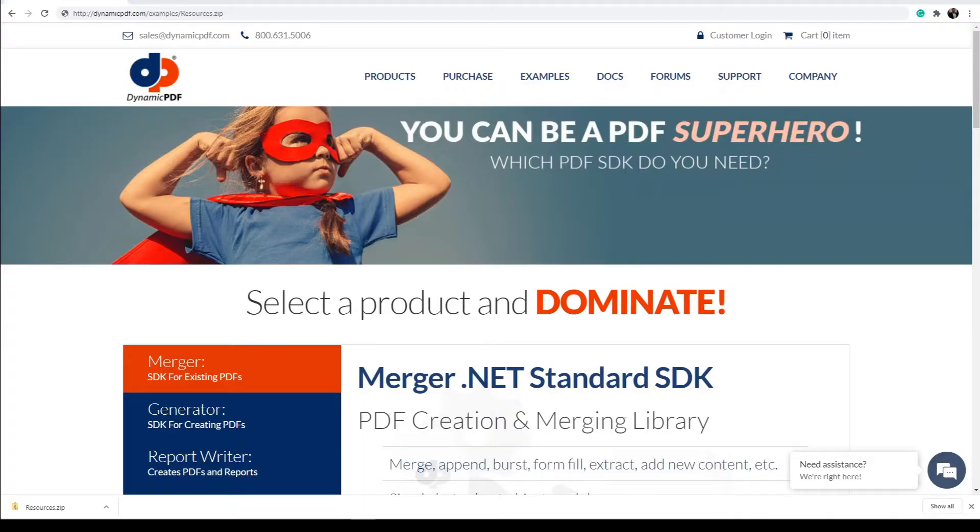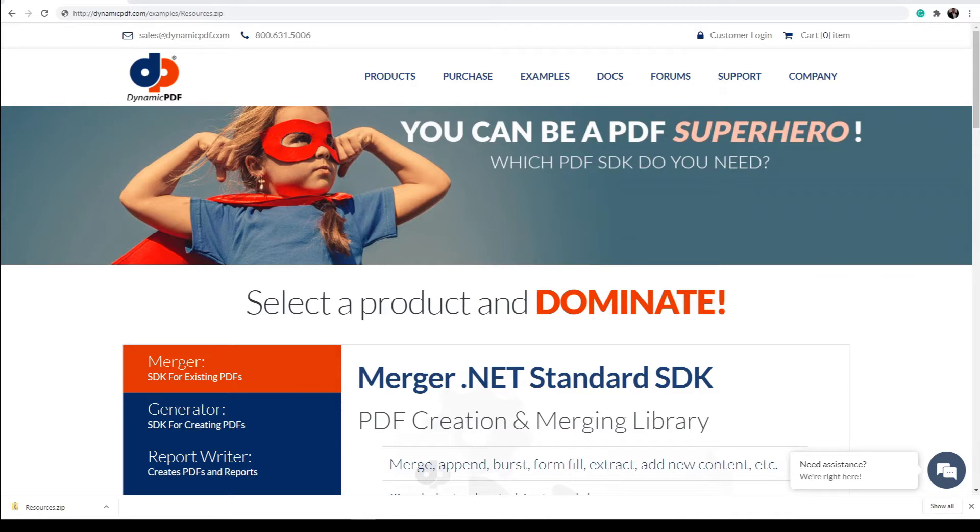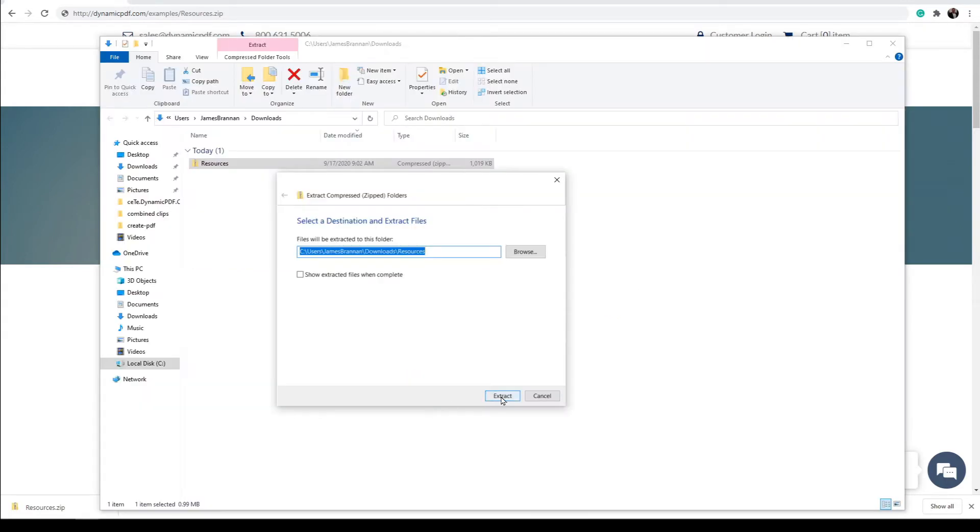Now download the PDF resources used in this tutorial. This file is a zip file containing all the example PDF documents we will use. Download the files at http dynamicpdf.com forward slash examples forward slash resources dot zip. Extract the files.